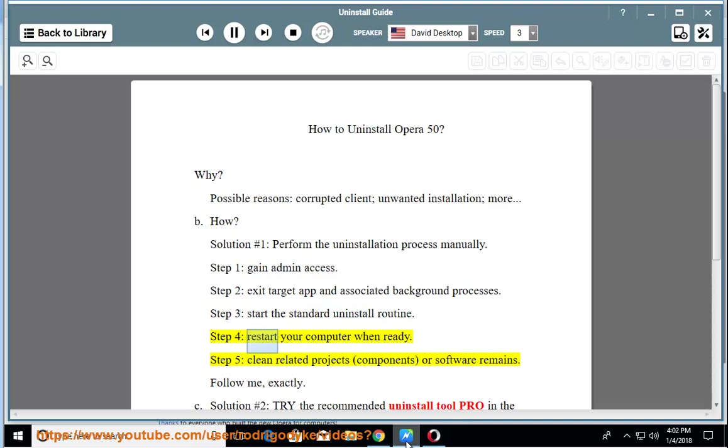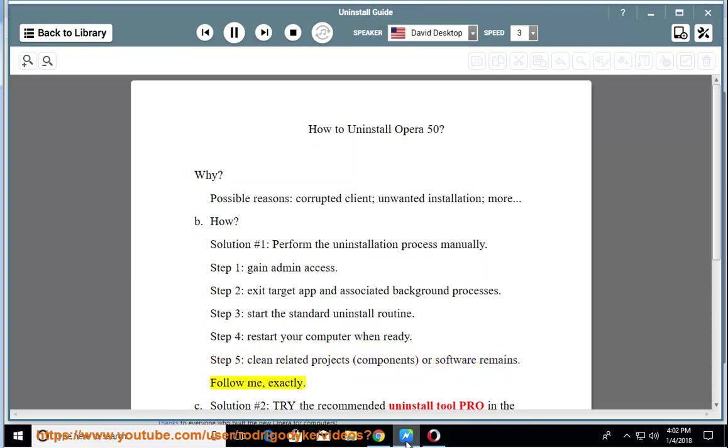Step 4: restart your computer when ready. Step 5: clean related projects, components, or software remains. Follow me, exactly.